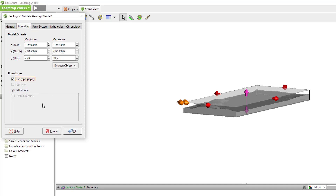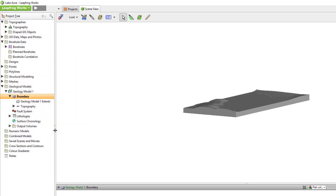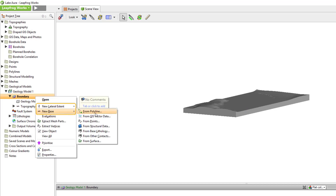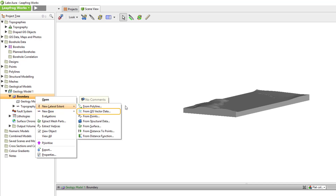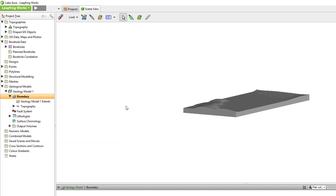The boundary can be easily modified and customized at any time during the modeling process by adding a new base, such as a basement unit, or a new lateral extent such as a project boundary. Both of which can be built from polylines, GIS lines, points, or structural data created in Leapfrog, or by importing data that represents the desired boundary. A new base allows you to define the bottom vertical extent of a geological model, while a new lateral extent allows you to define the XY extents of the model.